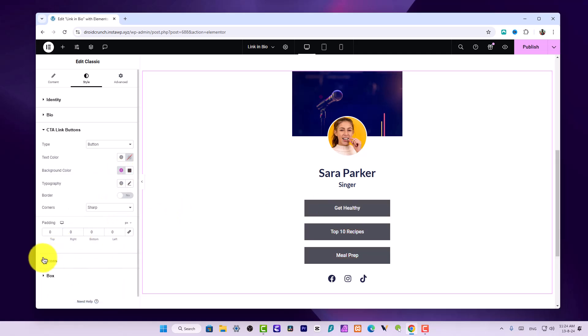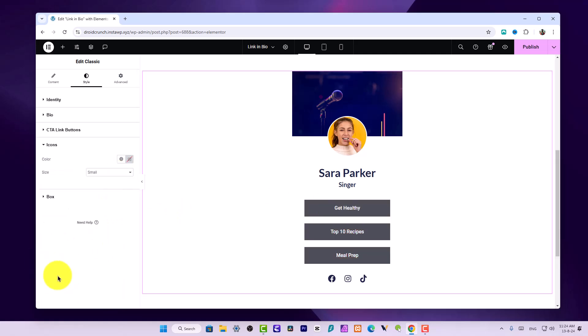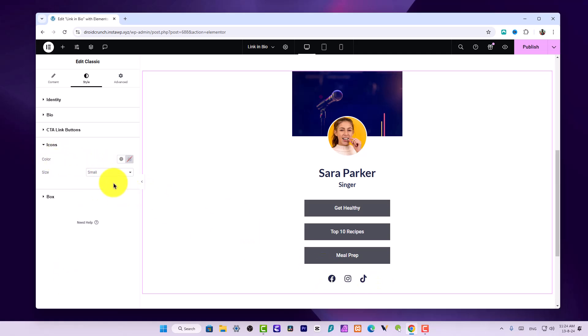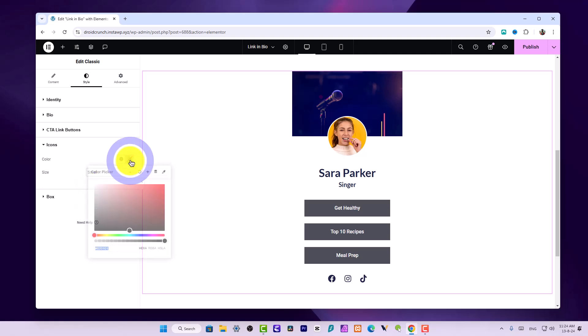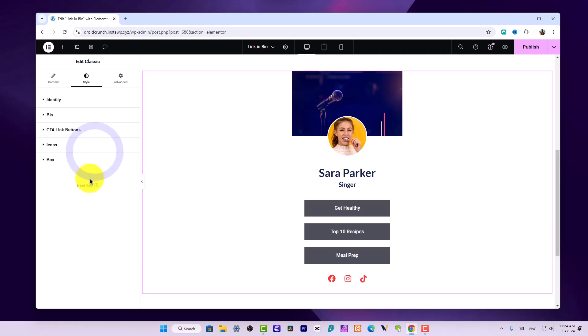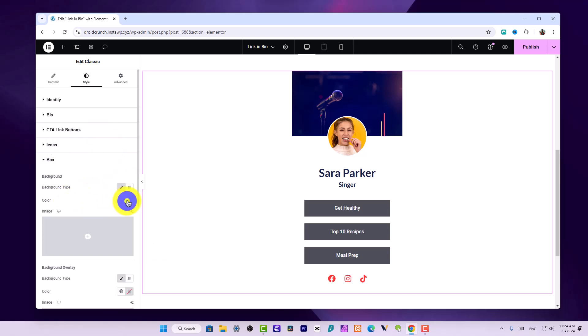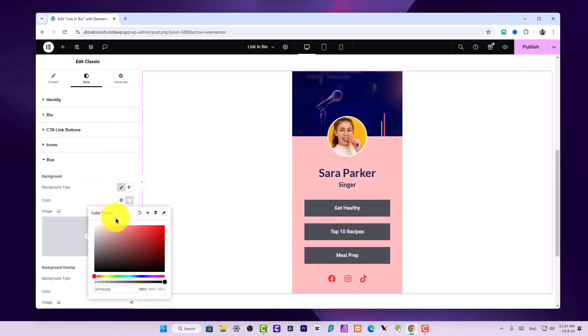You can also change the color of your icons. These icons you can make them look smaller, medium sized, or large sized as well. This is how you can customize all of these things very easily.